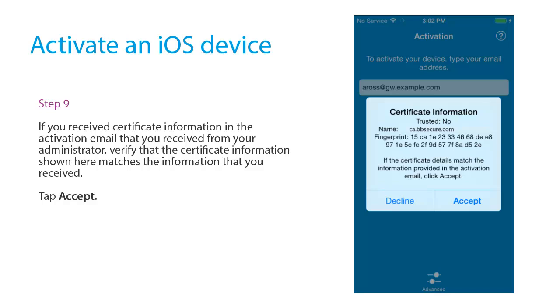If you received certificate information in the activation email that you received from your administrator, verify that the certificate information shown here matches the information that you received. Tap Accept.